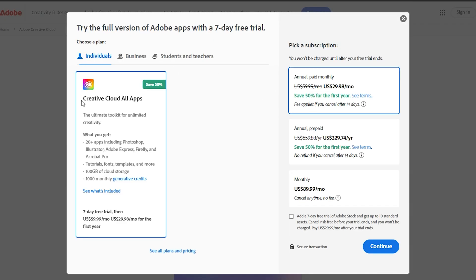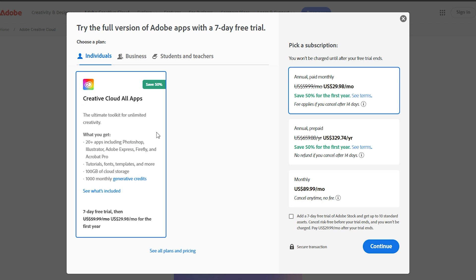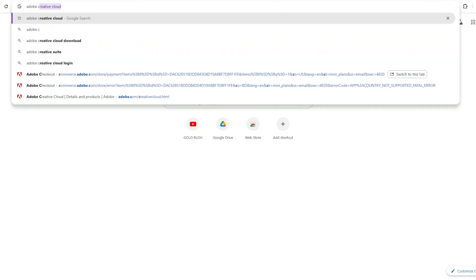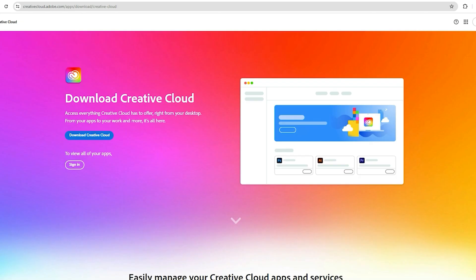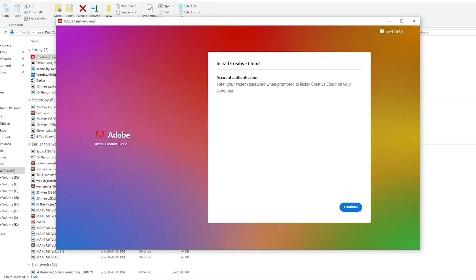Once you've signed in or created an Adobe account, follow the installation instructions, and in just a few minutes, Media Encoder will be ready to use.